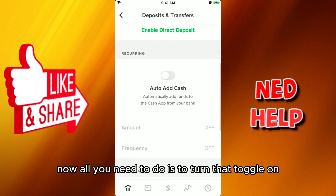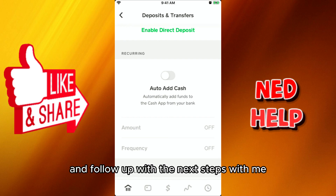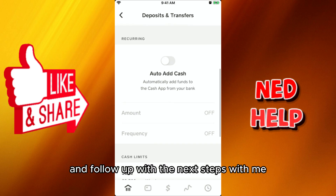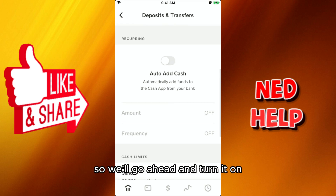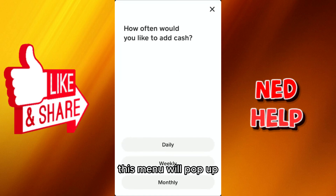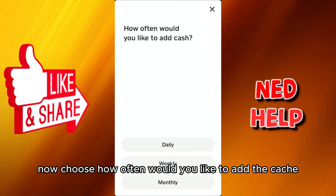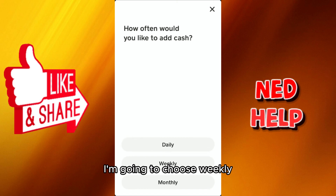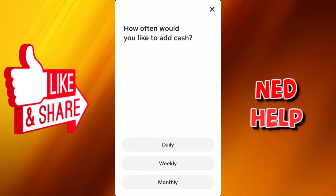All you need to do is turn that toggle on and follow the next steps. Go ahead and turn it on. This menu will pop up — now choose how often you would like to add the cash.